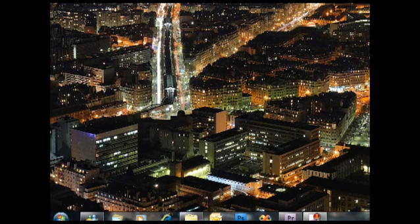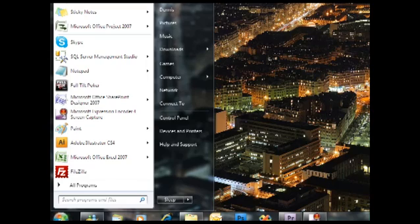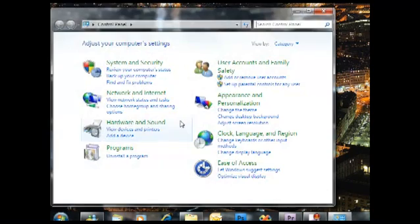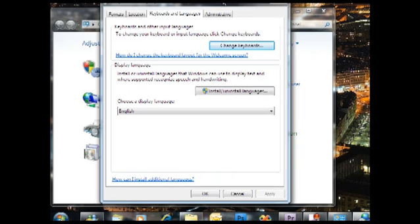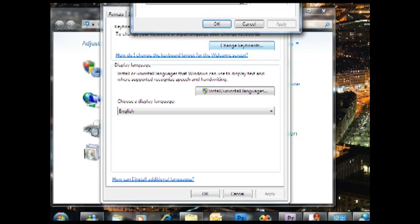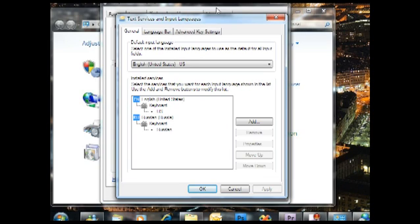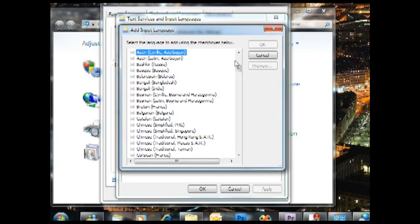Here is how you add a Dvorak keyboard layout in Windows 7. Click the Start button and choose Control Panel. In Control Panel, find the 'Change Keyboards or Other Input Methods' link and click it. A dialog will pop up. On the third tab, click the 'Change Keyboards' button. Another dialog comes up, and you can add your Dvorak keyboard layout.